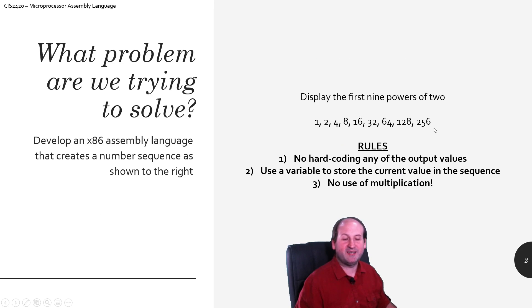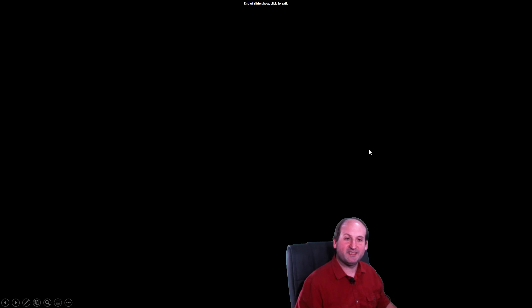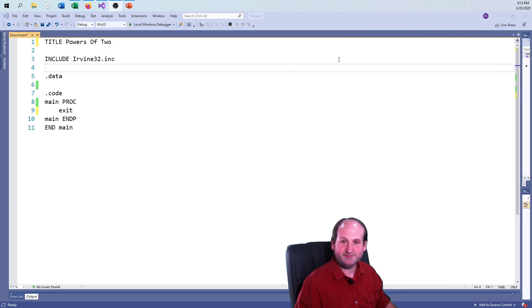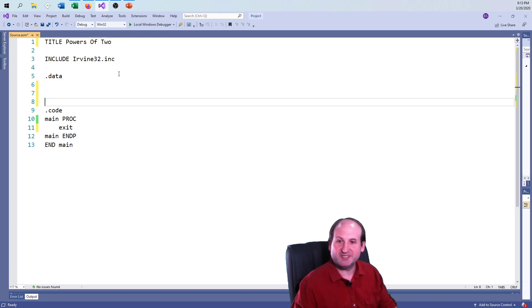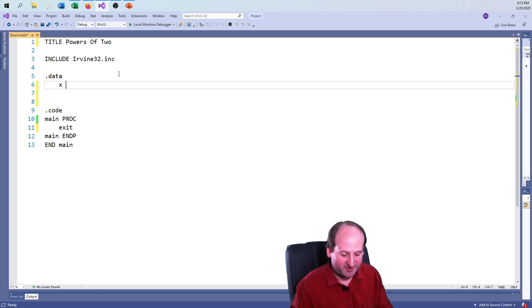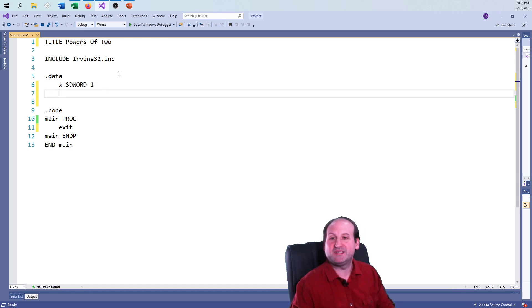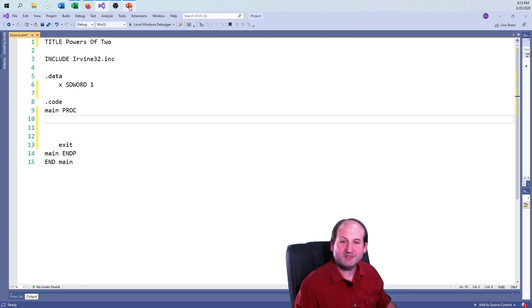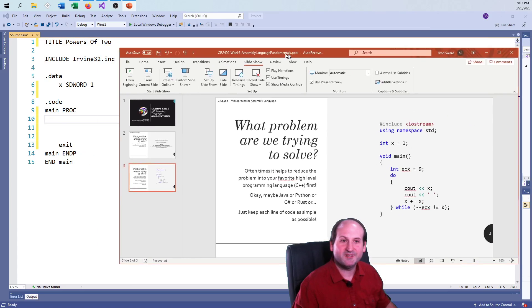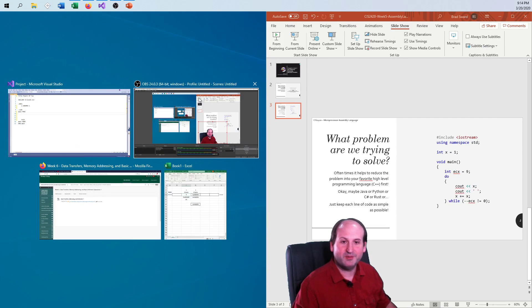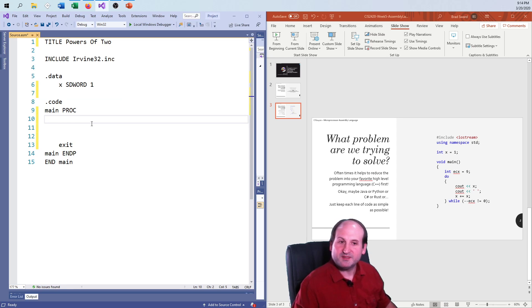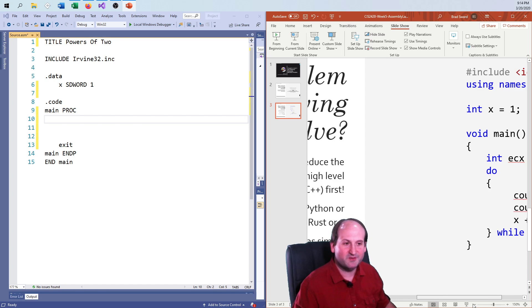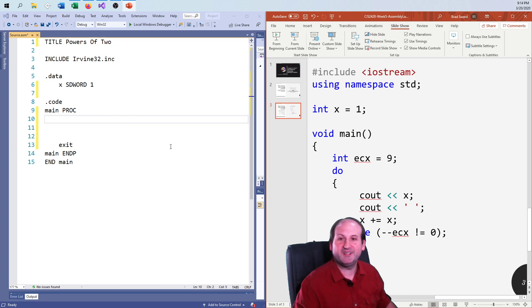I'm trying to display those values in a non-hardcoded manner. So, with that said, let's take a look at how to do that. If we just use an integer value — I have int, signed double word, initialized to 1 — that goes in the data segment. There's my data segment, there's my global variable. Now in code, I set up ECX because any time I use the loop instruction in assembly language, I have to use the ECX register. So I move 9 into ECX.